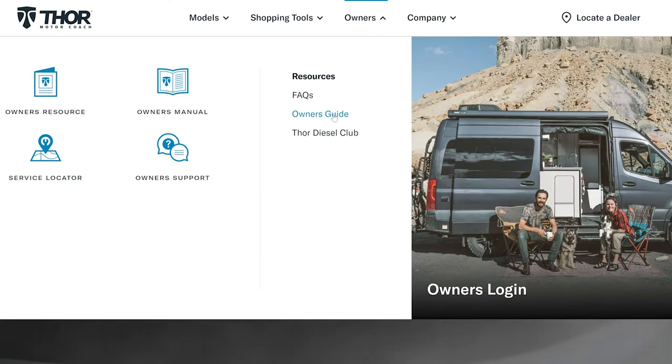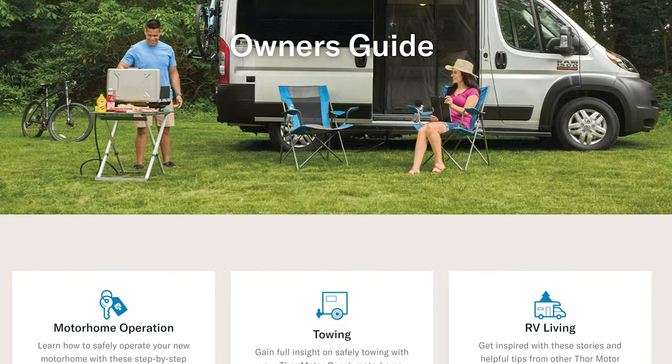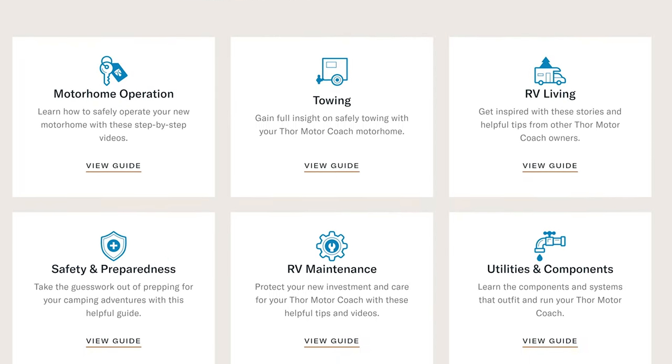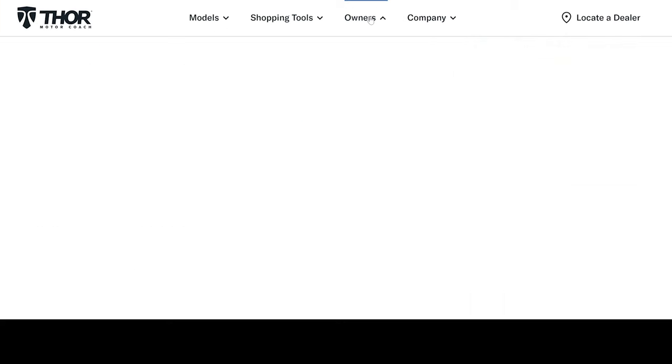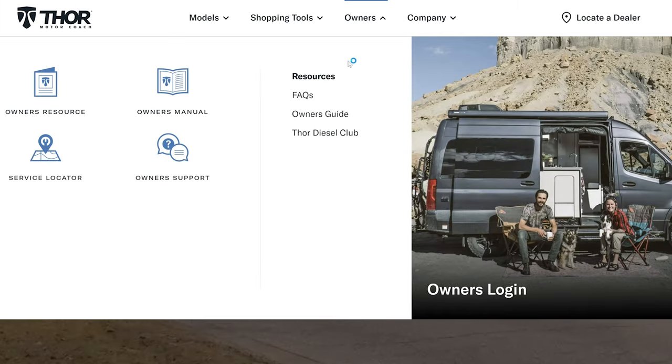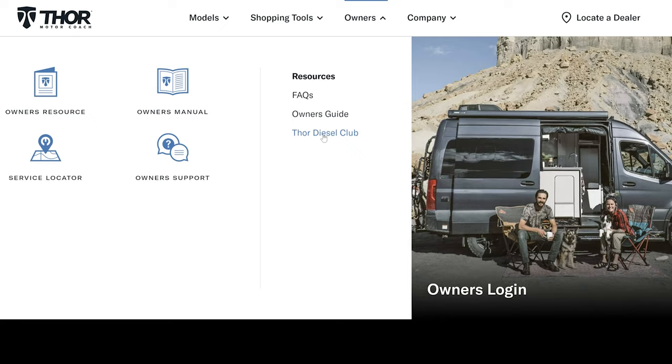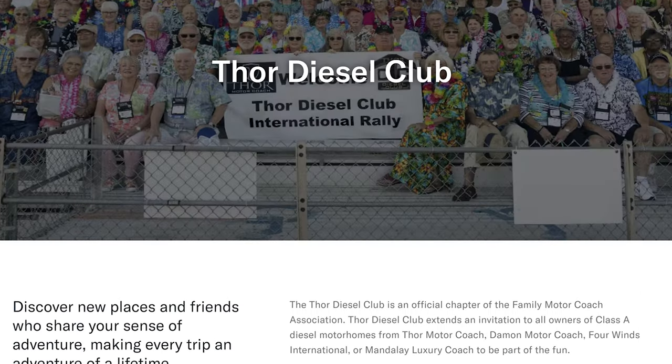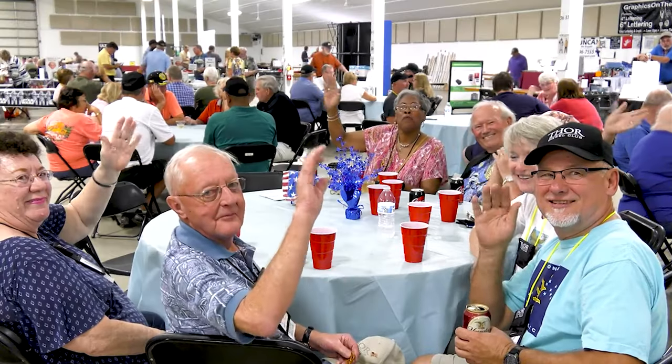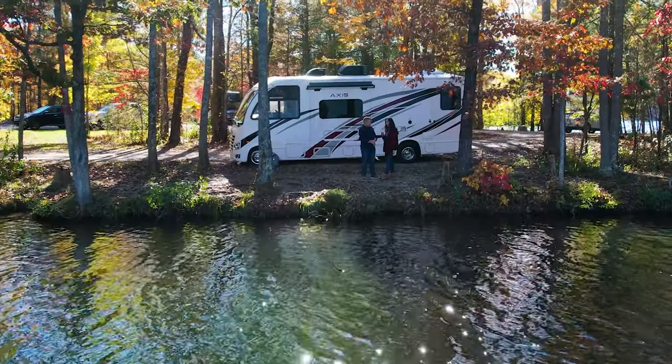Under owner's guide, you're going to find all sorts of great information and videos about getting the most out of using your RV. You'll even hear from other owners about their adventures. For those stepping into a diesel motor home, click on the Thor Diesel Club tab. You'll learn what it's all about. You can even watch the video where members talk about all the great times you are going to have.